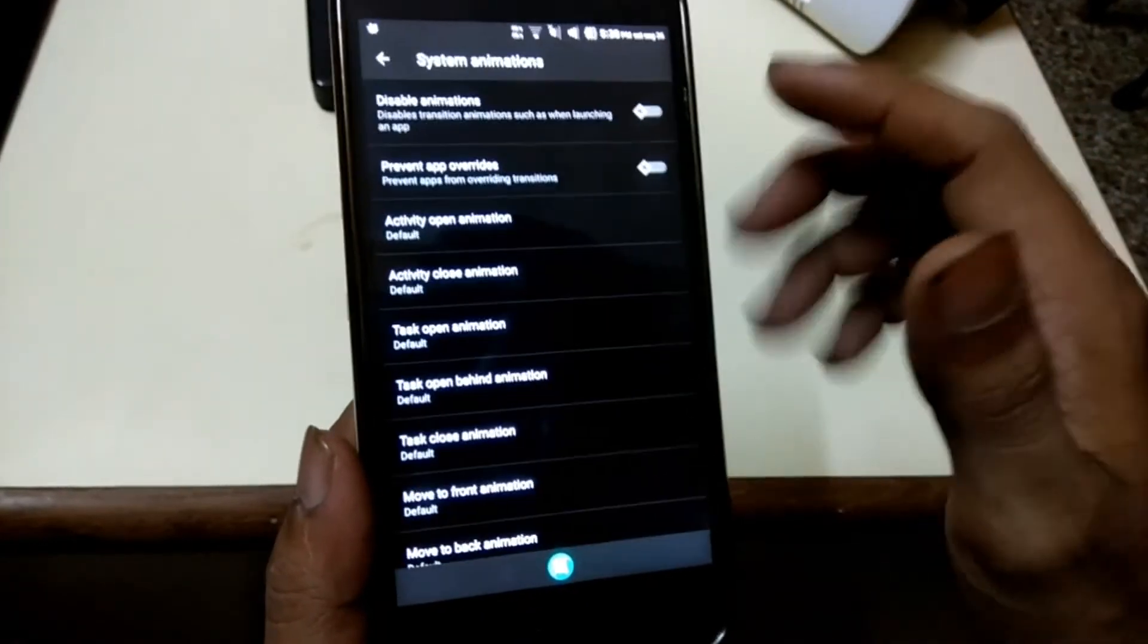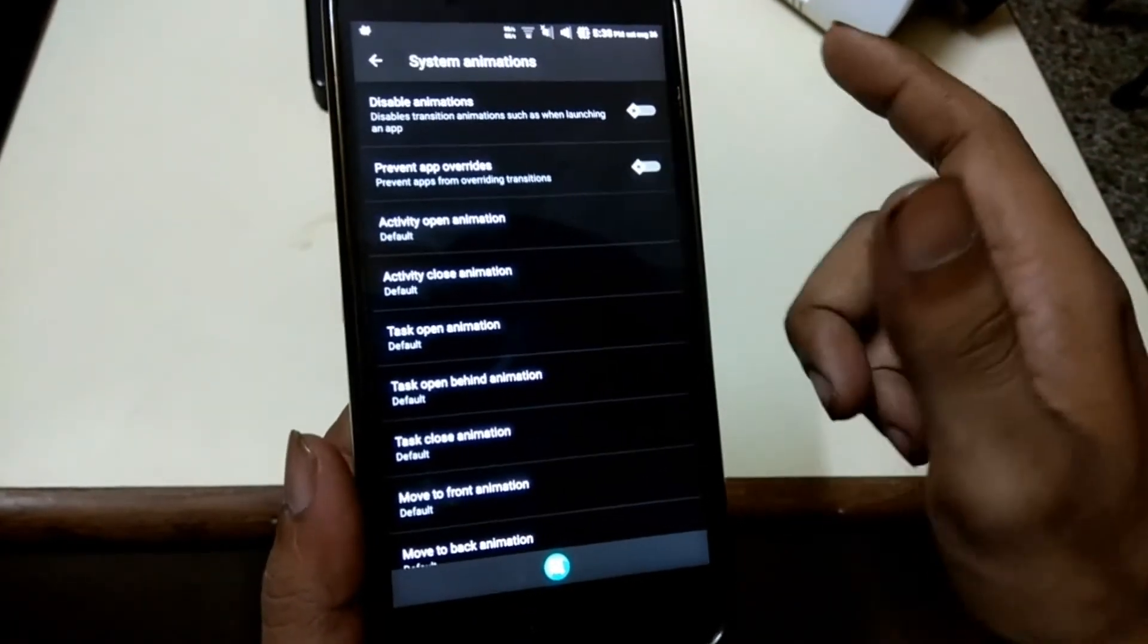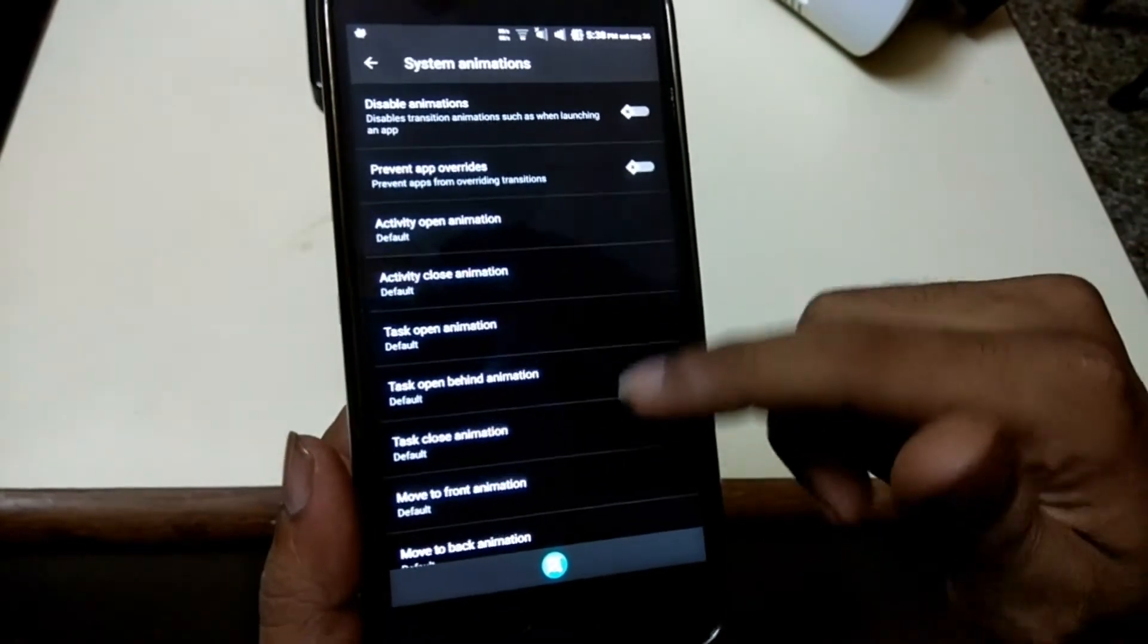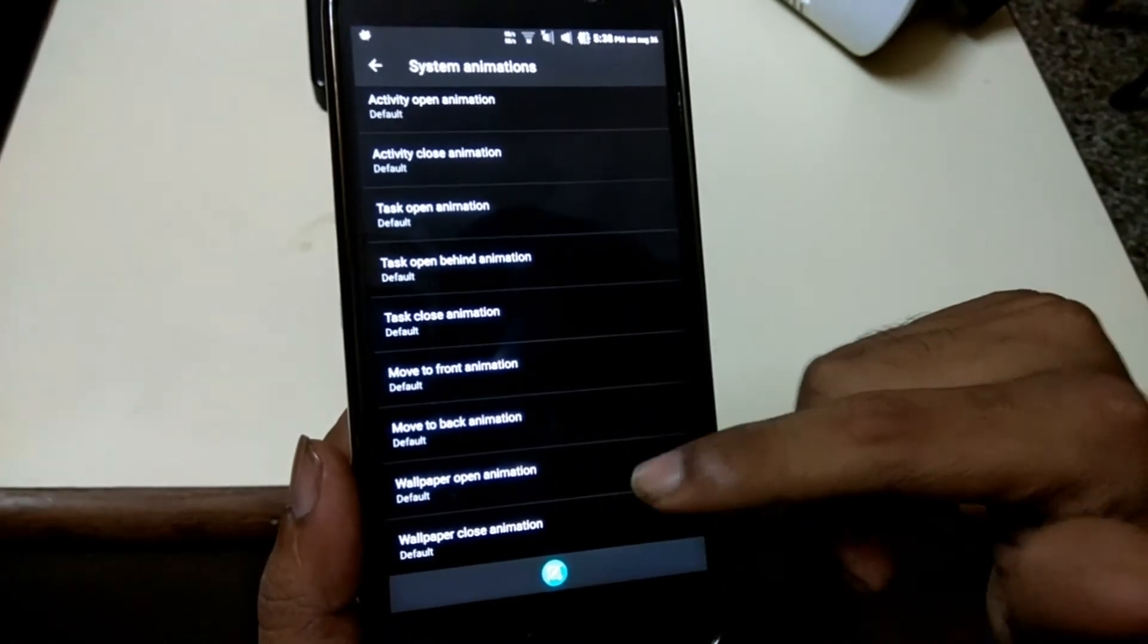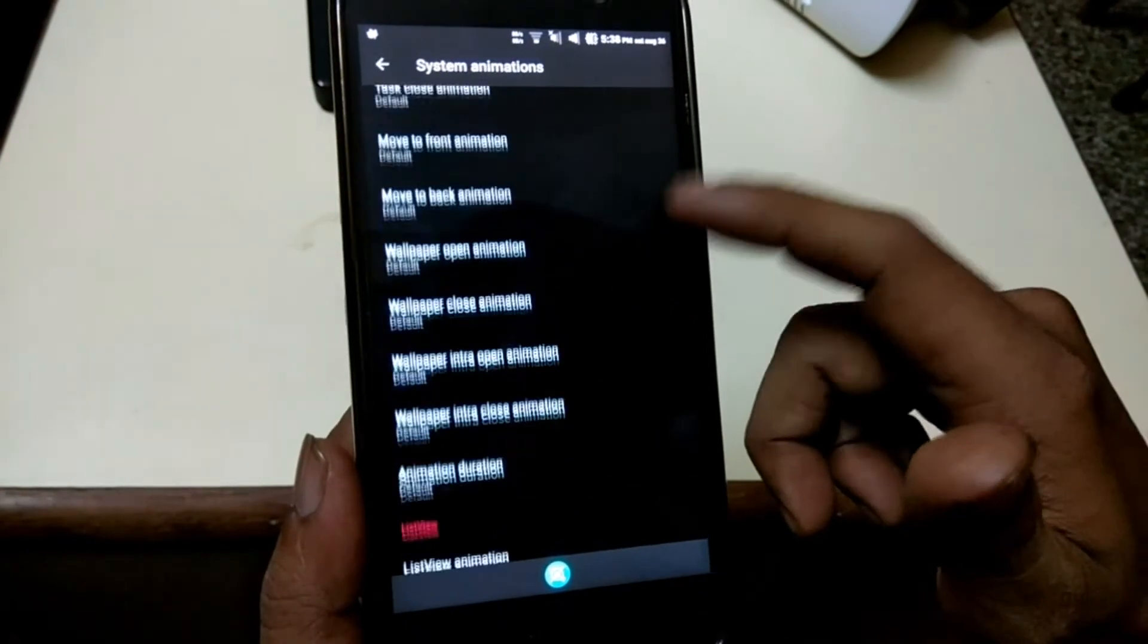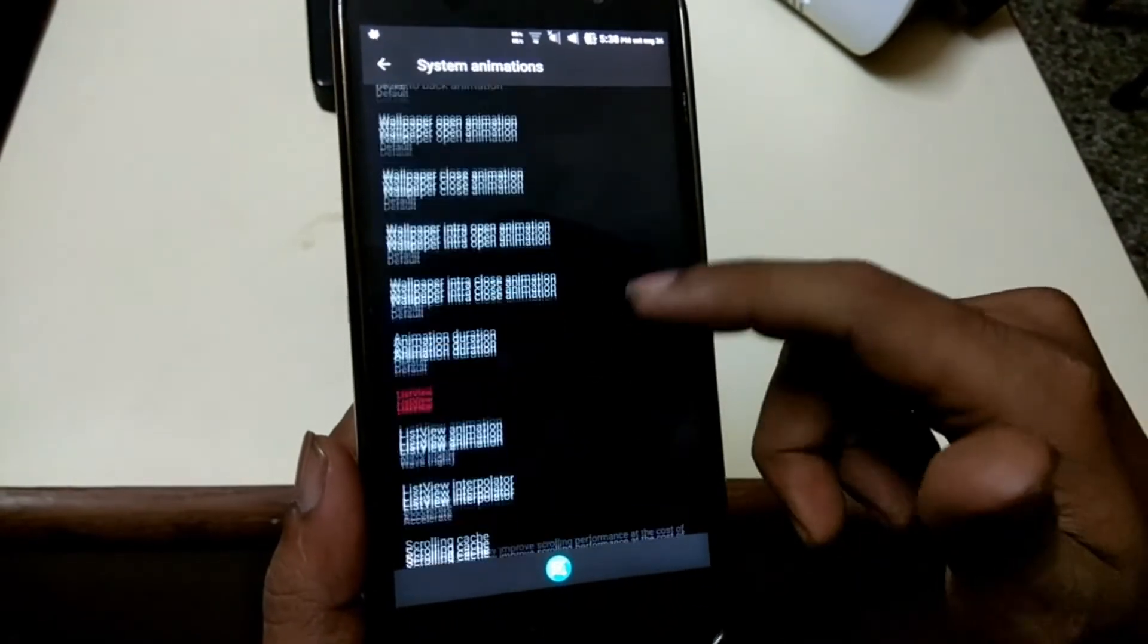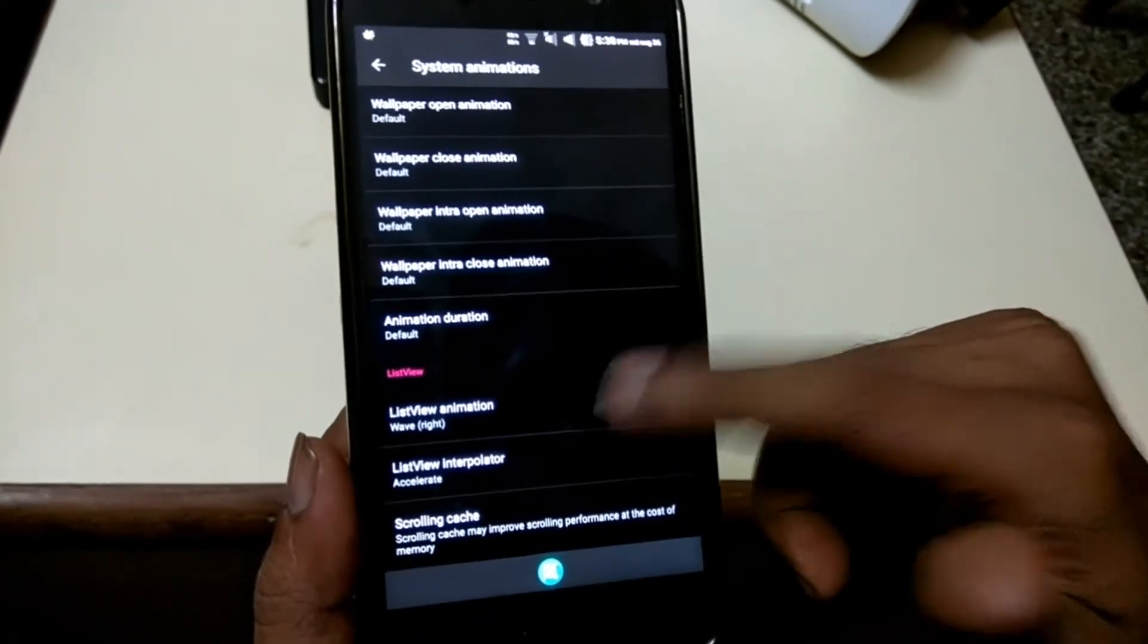Resurrection Remix allows you to change system-wide animations. You can choose the animations of opening and closing apps as well.